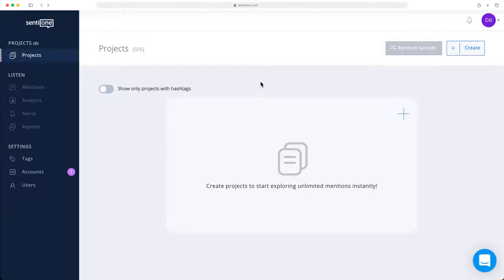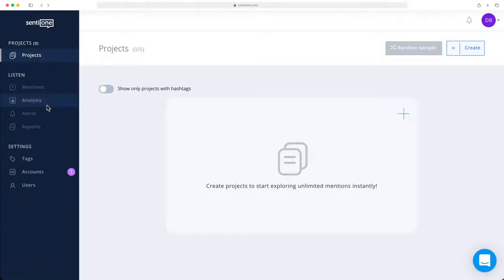Here is a general overview of the CintiOne platform. On the left-hand side, you can see the menu of the key features: the project list, the mentions view, analysis, alerts, and reports. The default view is the list of your projects that you have set up. They can be either about your brand or product, your social media profiles, competitors, or specific online trends.